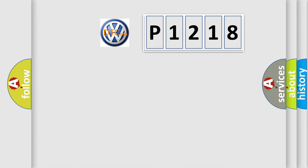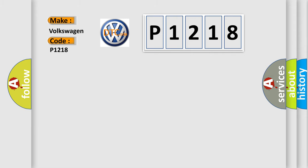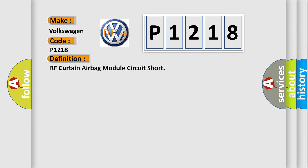So, what does the Diagnostic Trouble Code P1218 interpret specifically for Volkswagen car manufacturers? The basic definition is RH Curtain Airbag Module Circuit Short.